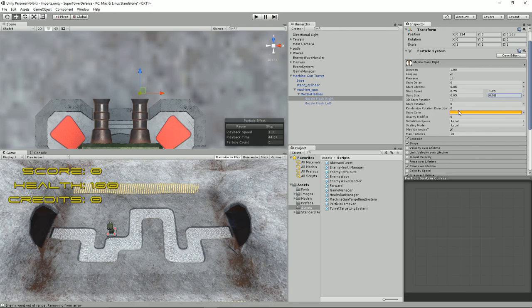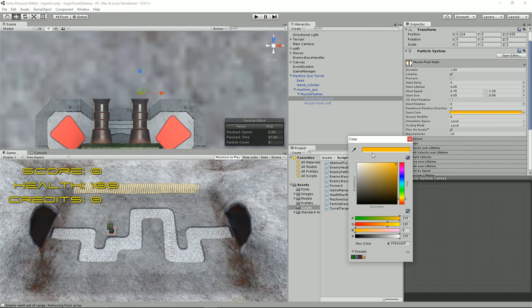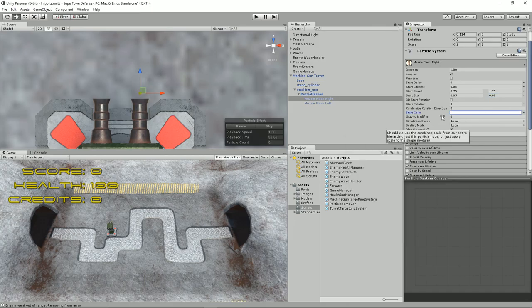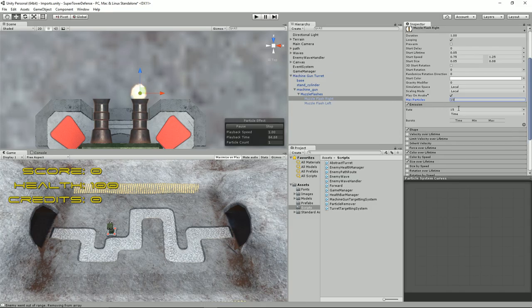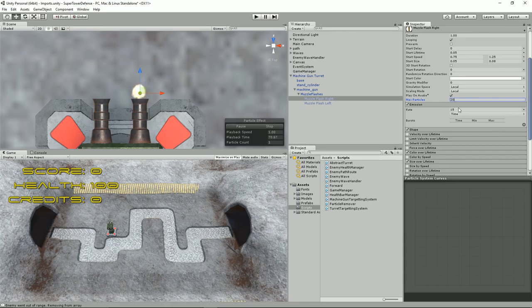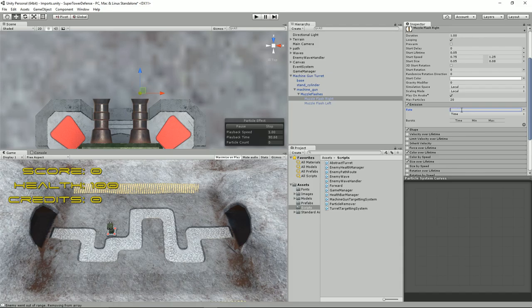Don't worry about rotation or randomised direction. The colour — obviously you can make that white. No gravity modifiers, all this stuff I think is default. Play on awake — that's fine. Max particles, keep it low, keep it 10. Under emission, emission rate — there we go, 15. If you do 20, something like that. The lower you make this the more kind of random it looks. You could almost use that rate as an upgrade level — 5 is level 1, 10 is level 2, and 20 is level 3. Let's set it for 8, that looks good.